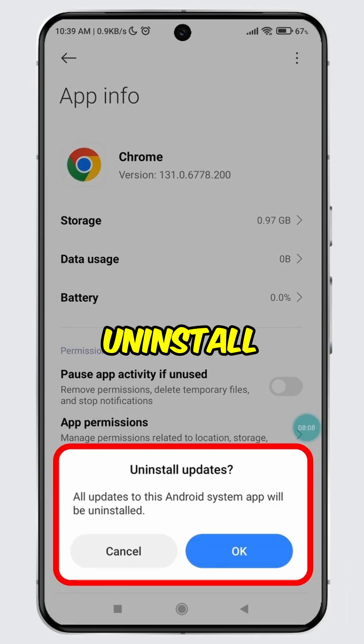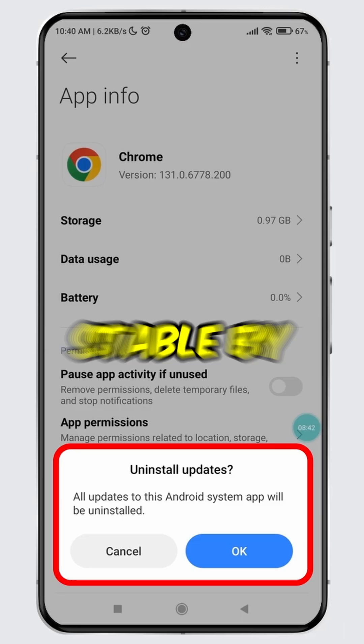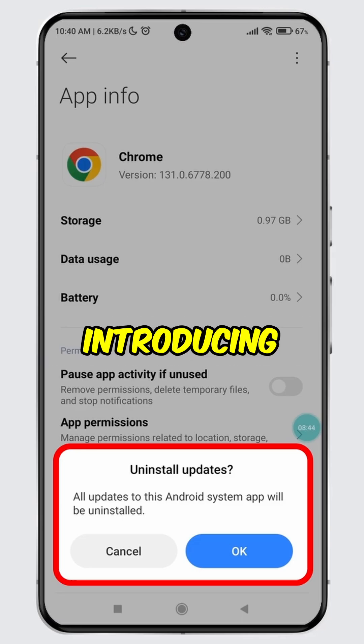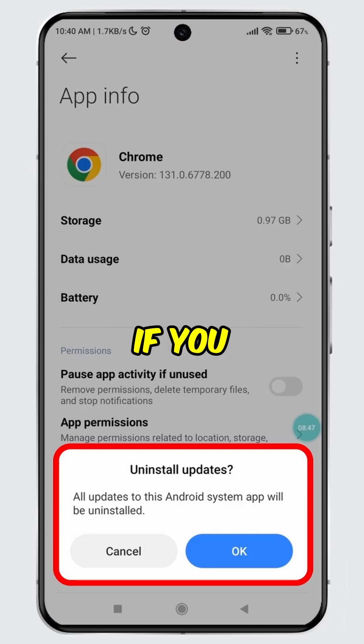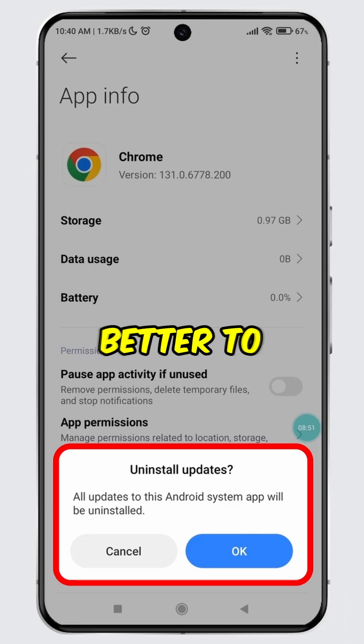I recommend not to uninstall updates, as updates often make apps more stable by fixing bugs and introducing the latest features. If you want to stay up-to-date and enjoy a smoother user experience, it's better to keep the updates.